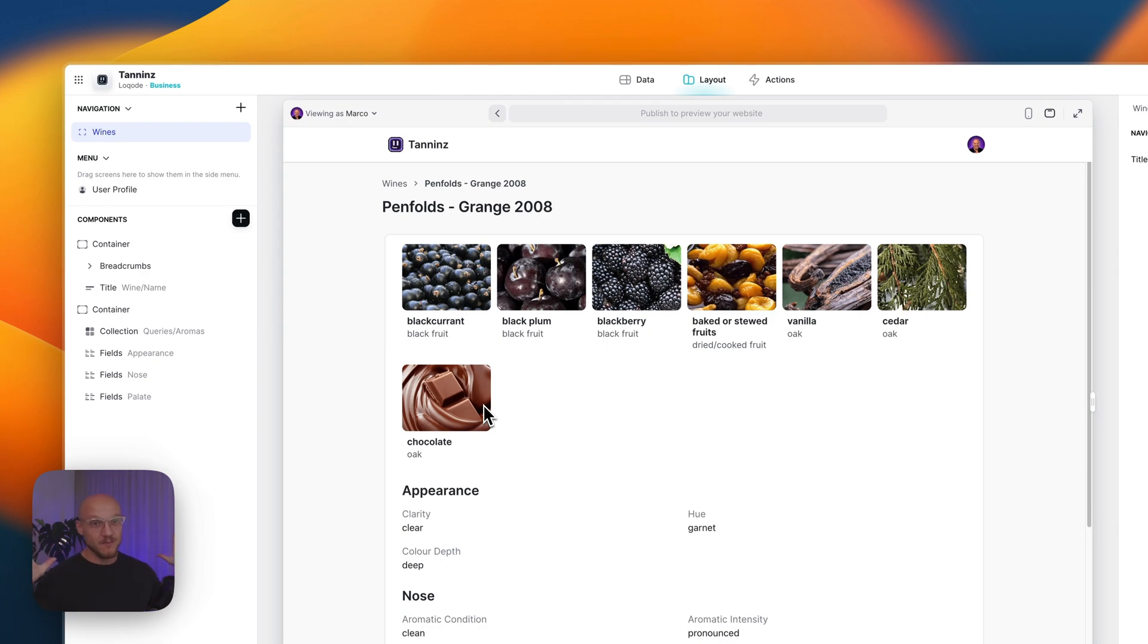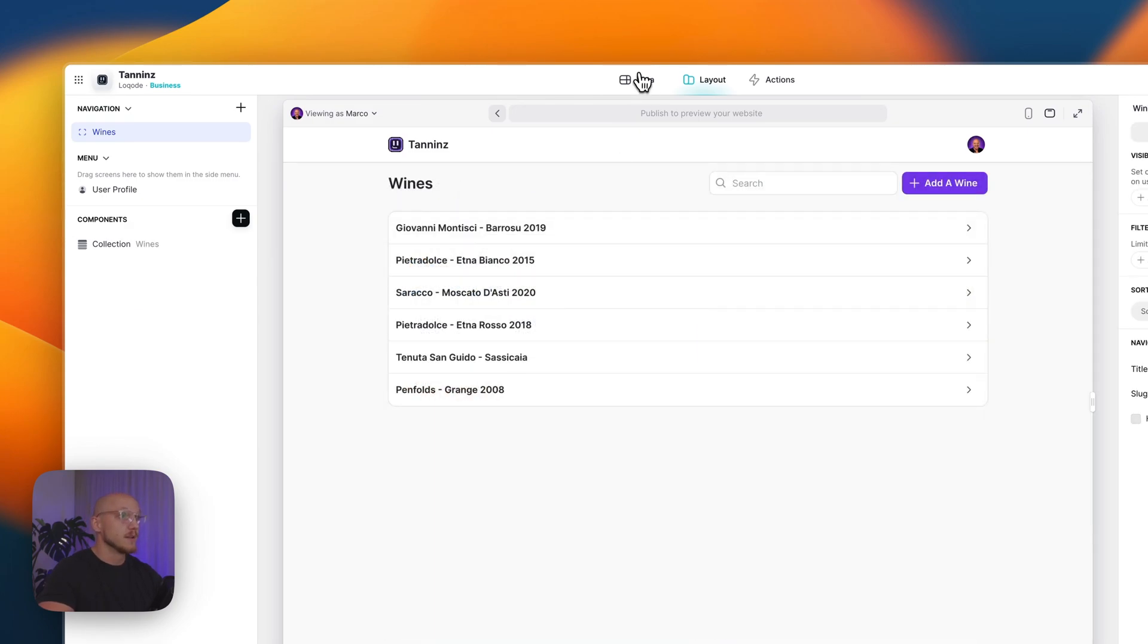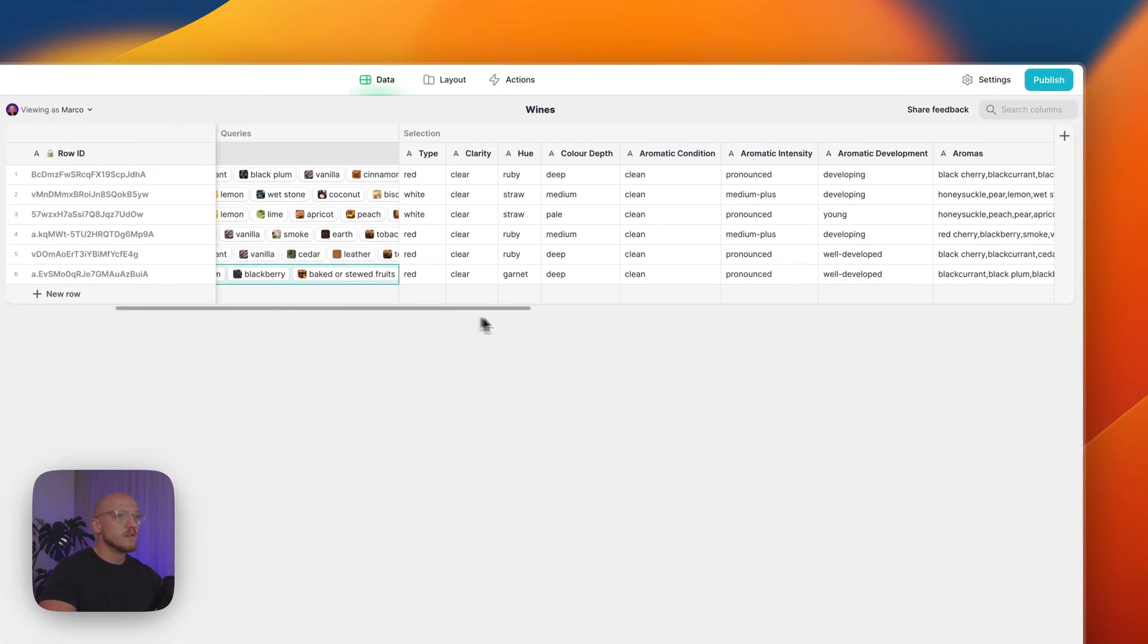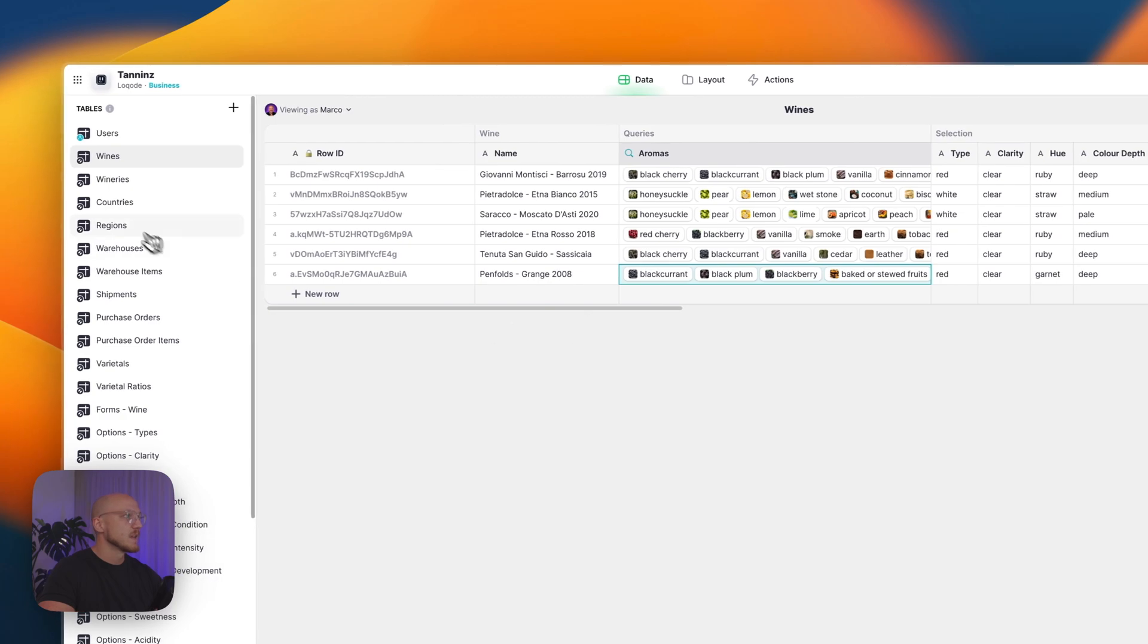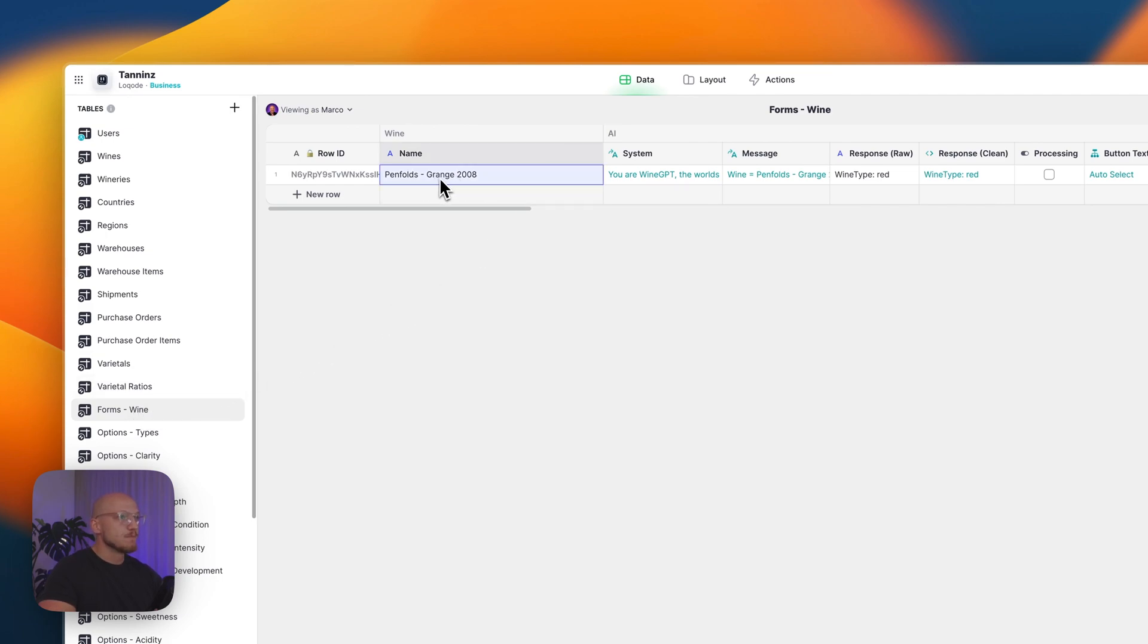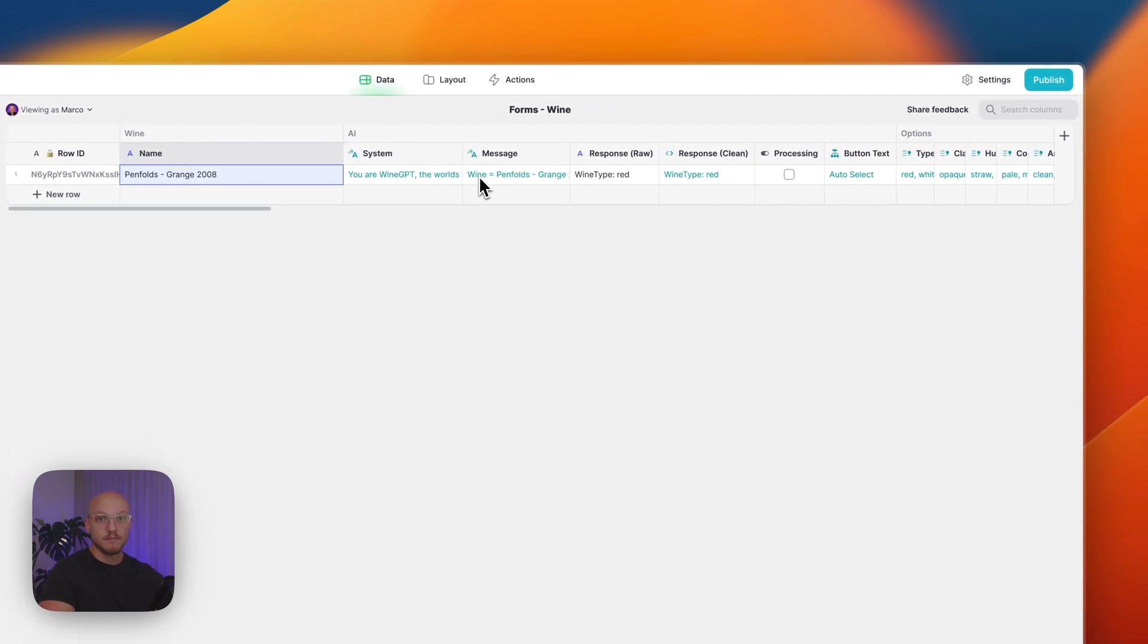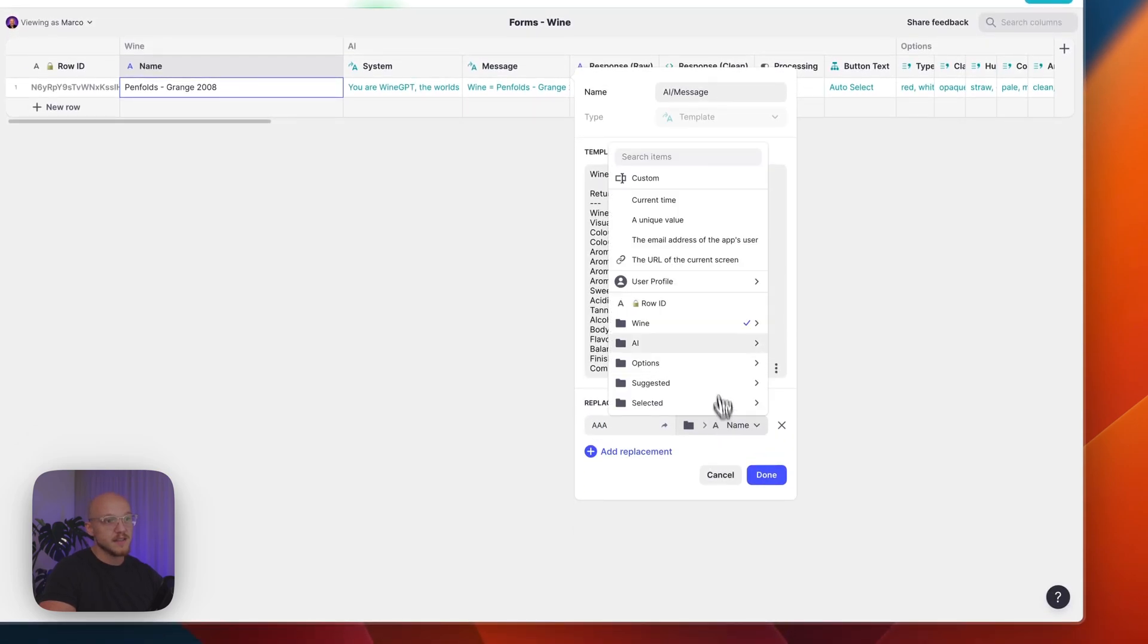You can see it's added here and we have all of that information done in an instant. So to me that's pretty awesome. Now let's jump into how it actually works on the back end. So we go back to the data and we jump into the wines table. You can see here we have Penfolds Grange, we've got all of that information automatically linked. What we've done is I've set up a form.